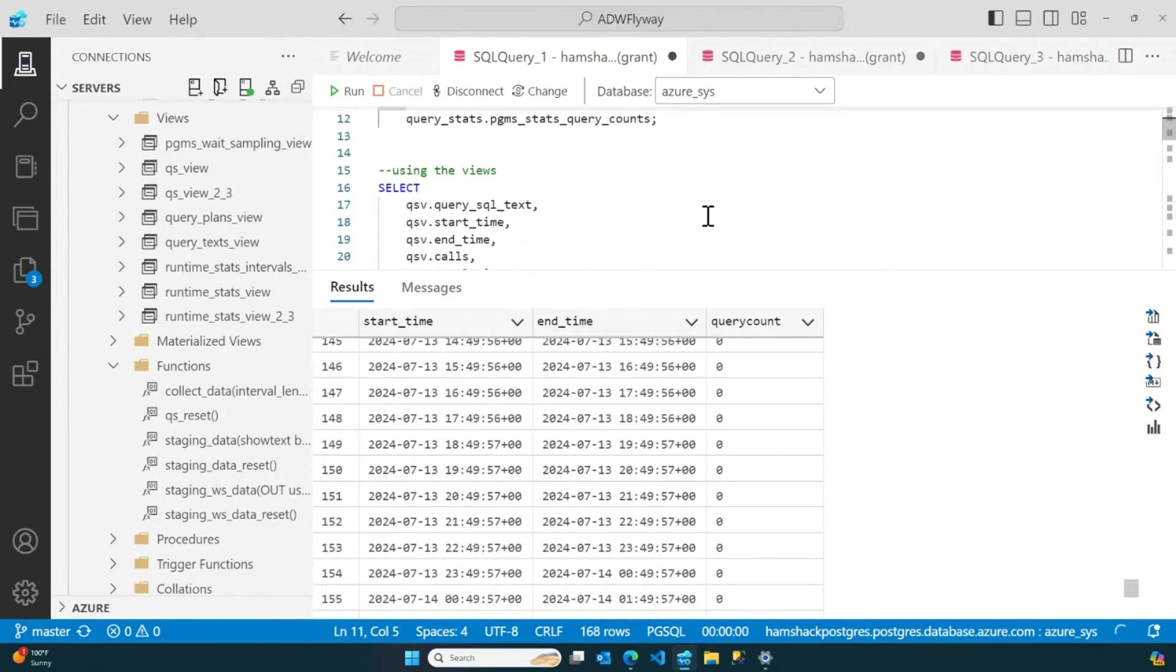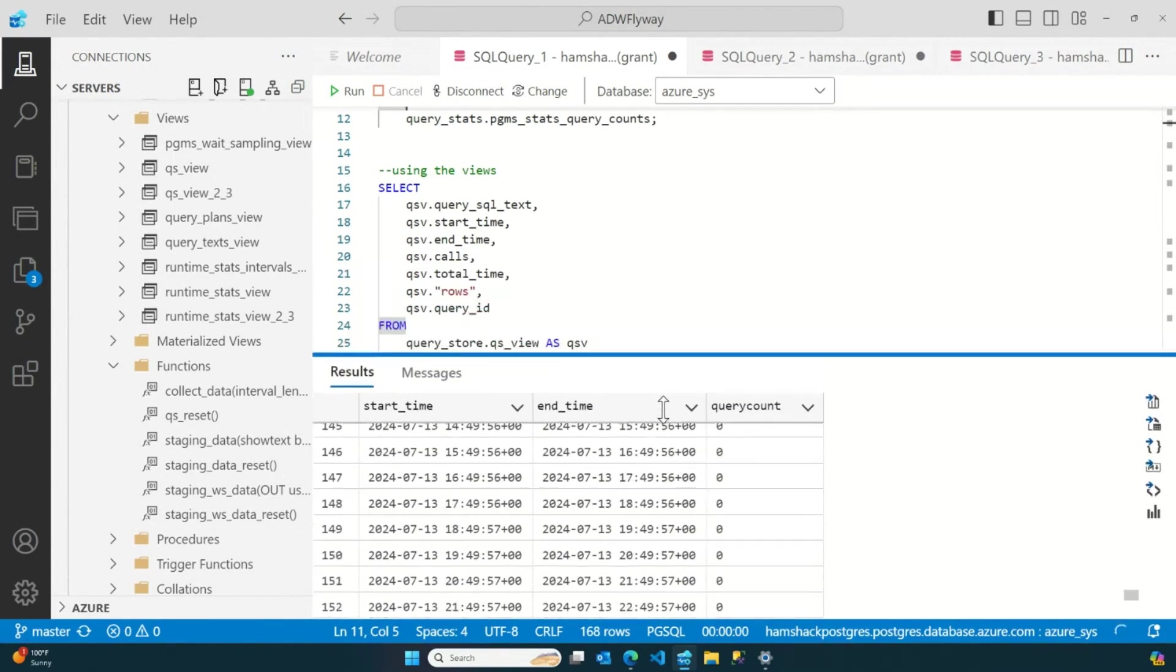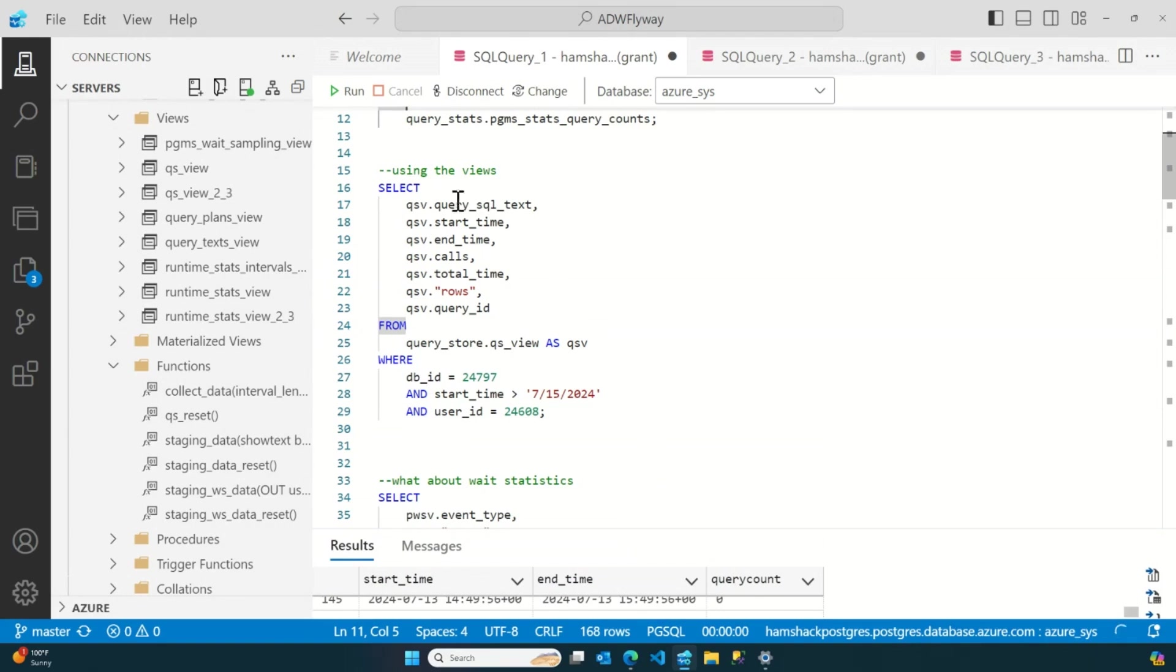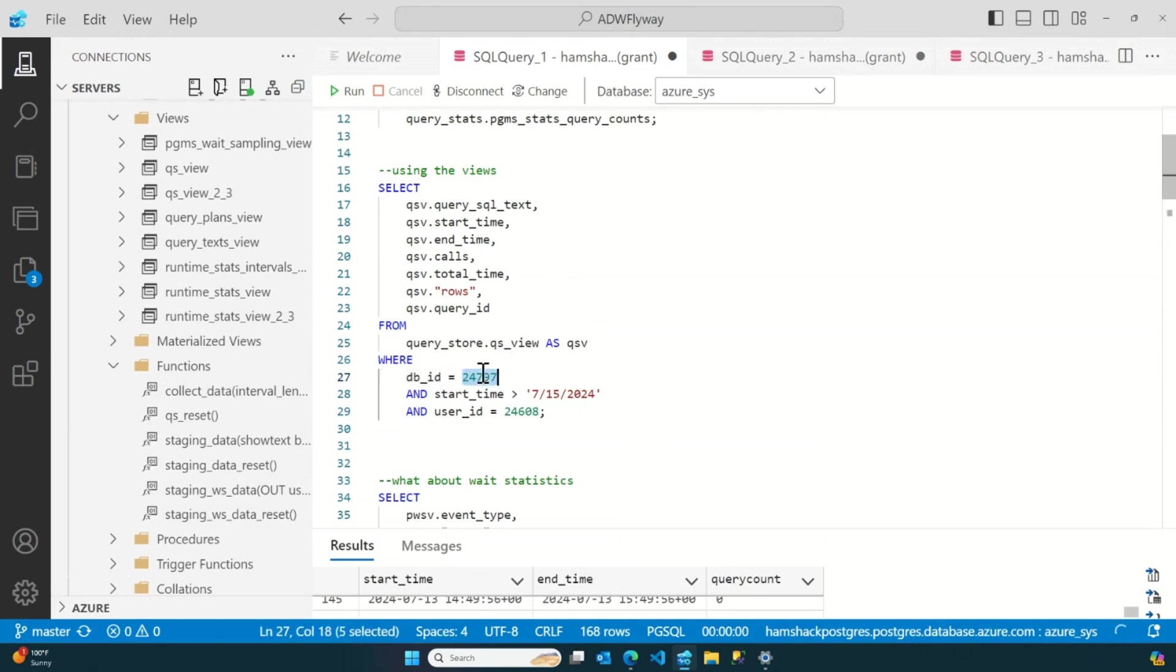Most of them are zero right now because my system has been sitting idle. It's just a demo system. But then it gets fun. So, what we can do is we can take advantage of the views. Let me just make it so we can see this just a little bit better.